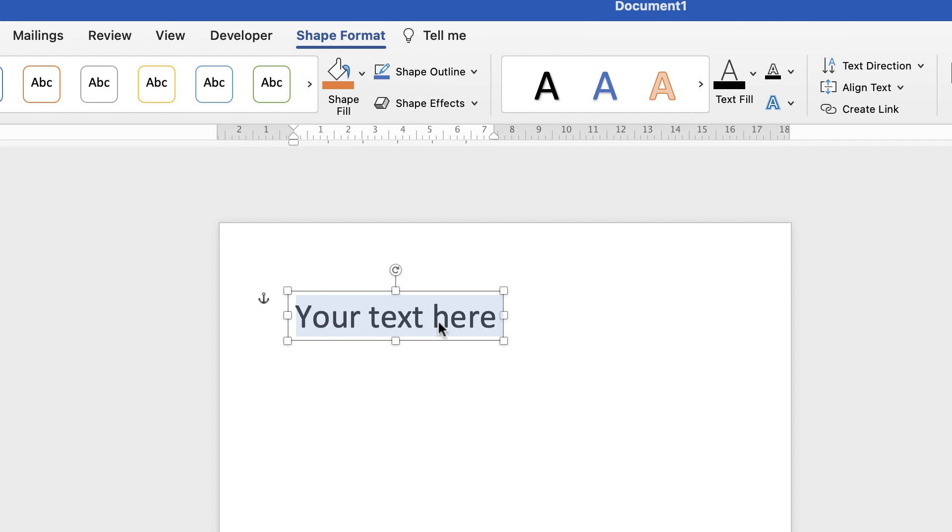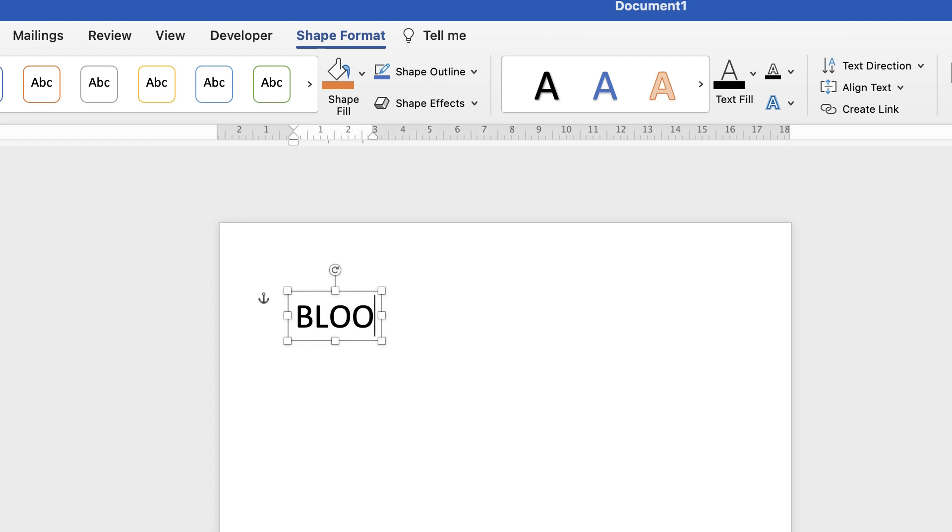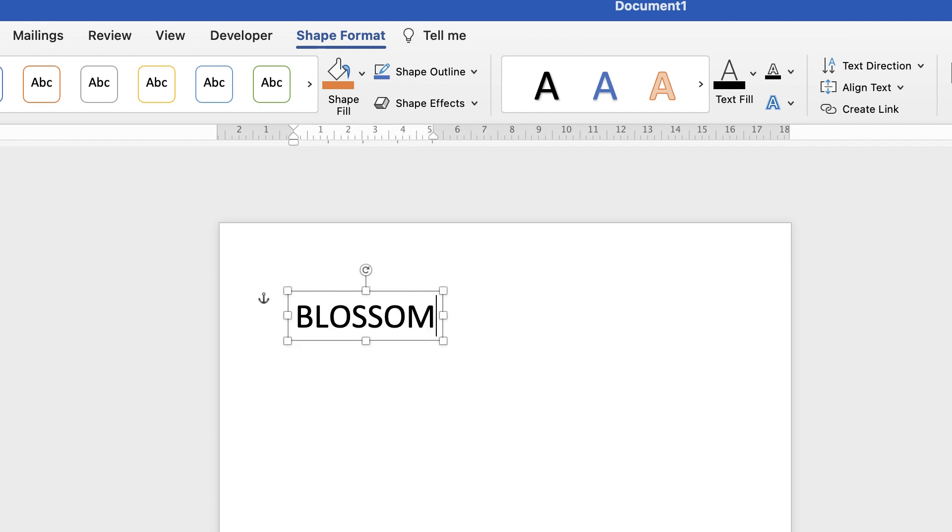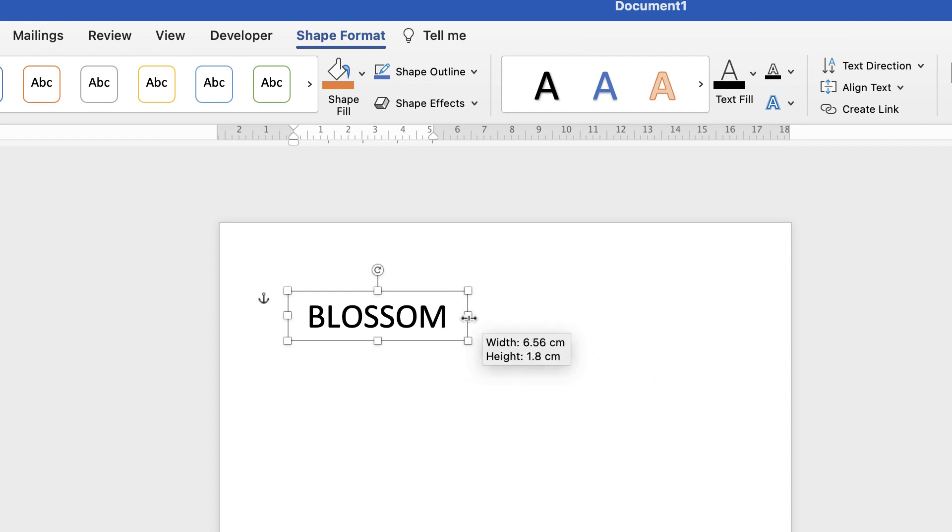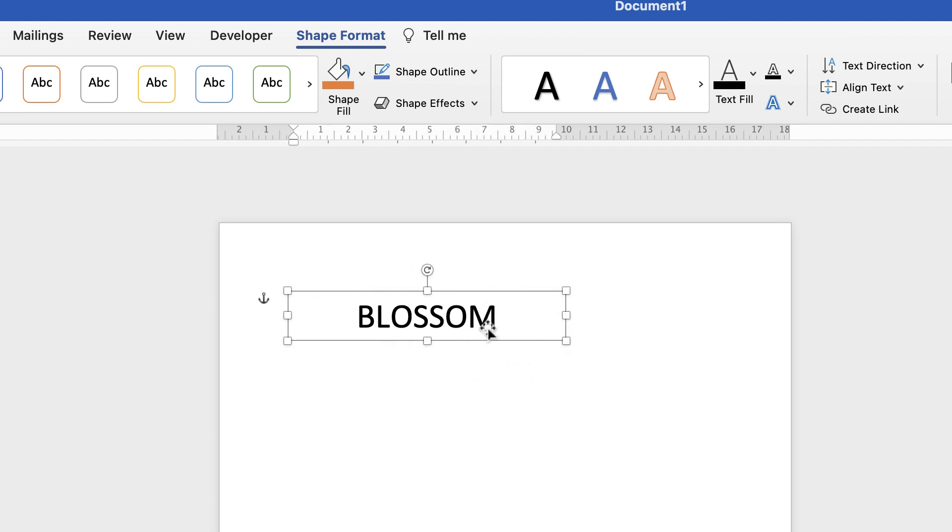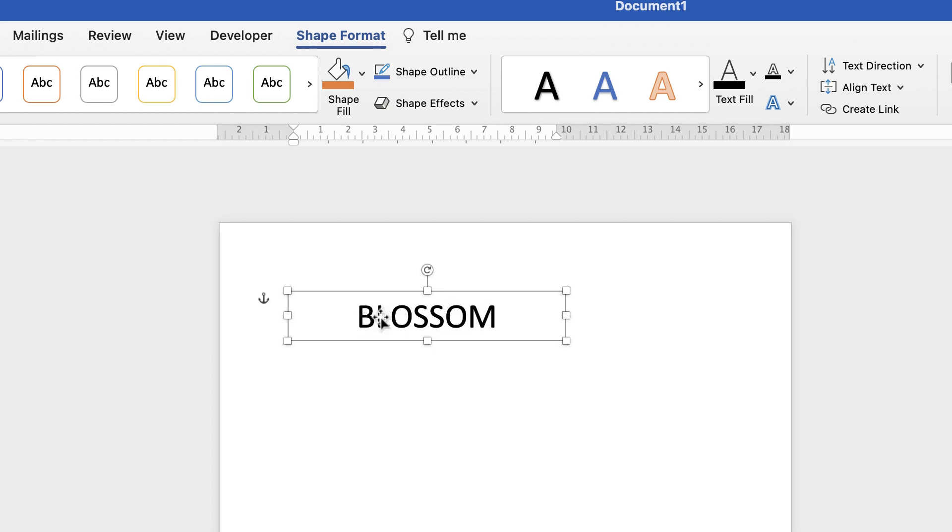So I'm just going to insert my text. My business is going to be called Blossom and Bloom, but what I'm going to do is I'm going to first format this text here and then copy and paste it. So the first thing I'm going to do is I'm going to change my font, font size, and the distance between my characters.